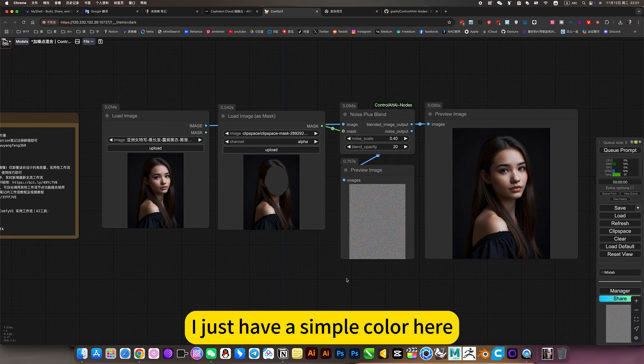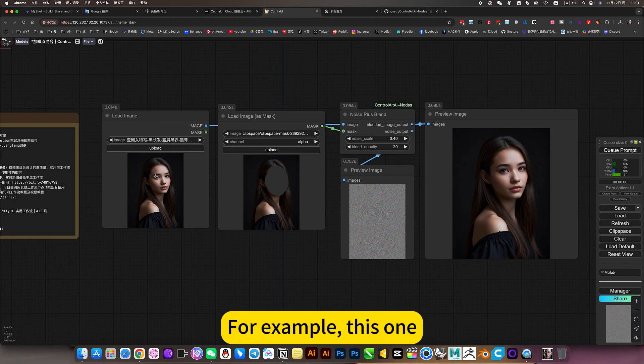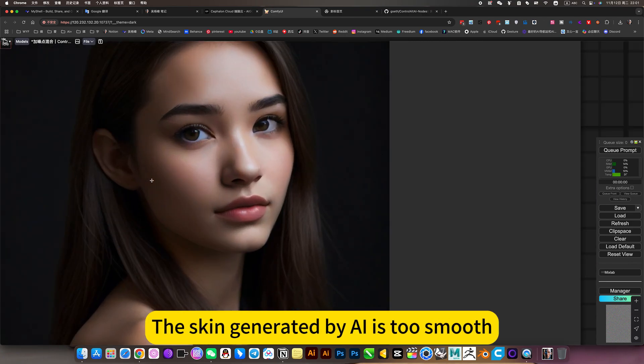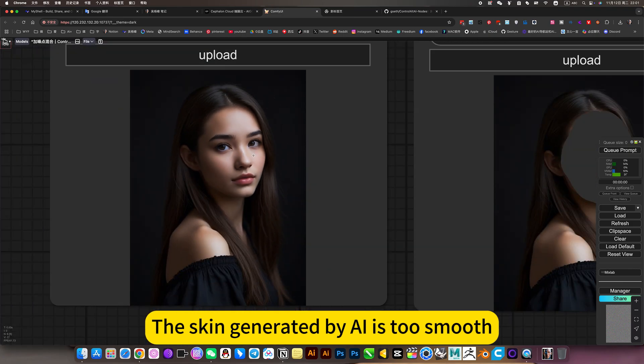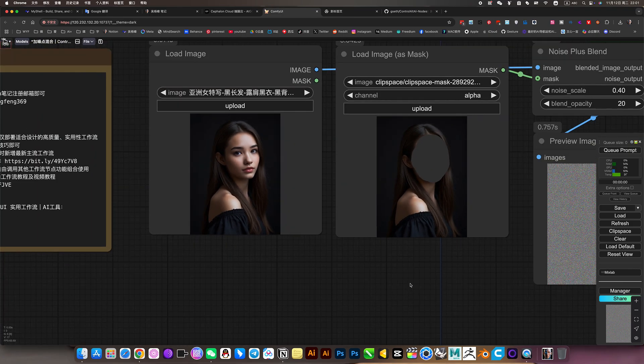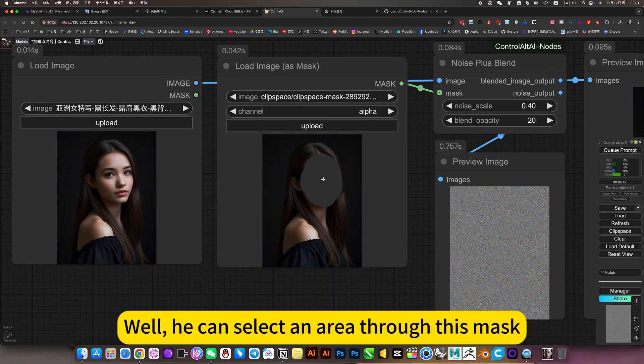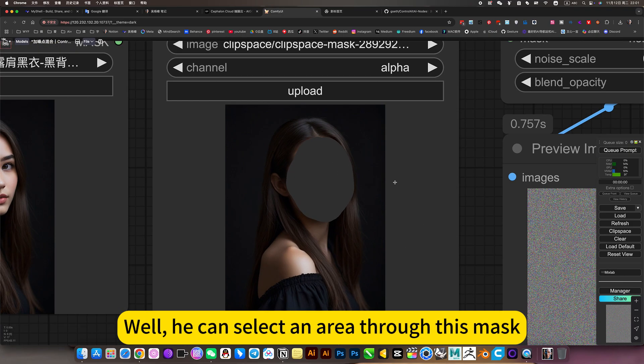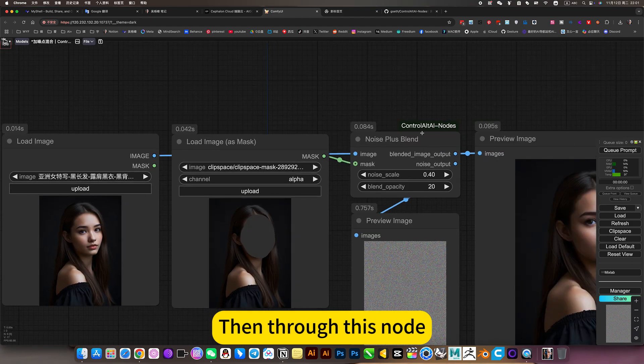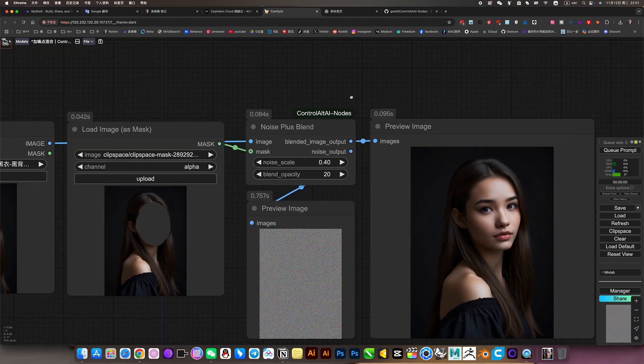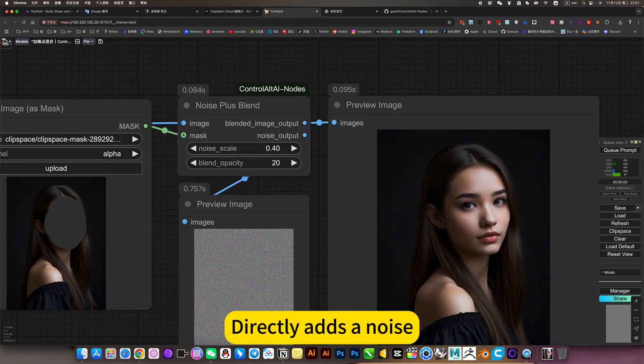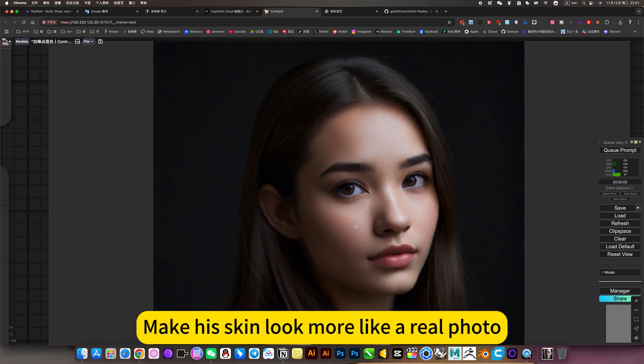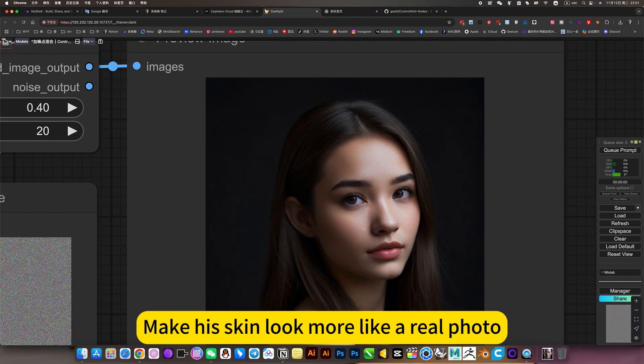I have a simple example here. For instance, this one where the skin generated by AI is too smooth. You can select an area through this mask, then through this noise setting, directly add the noise to make the skin look more like real photos.